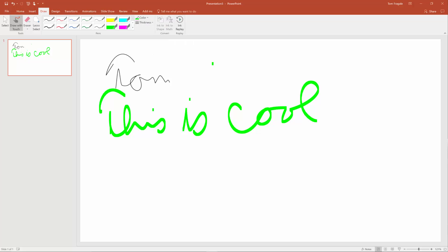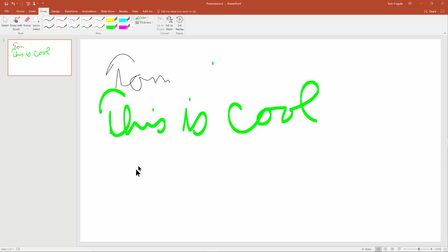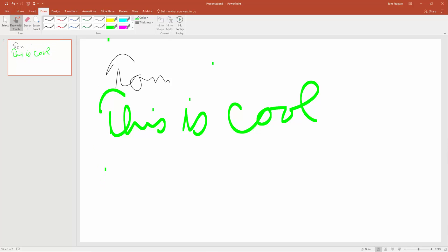When you're done drawing, click where it says Draw with Touch again and that just turns it back off. I just touched it with my finger — otherwise you could click with your mouse. Now let's try some different things. I'll click on Draw with Touch and select a different pen.